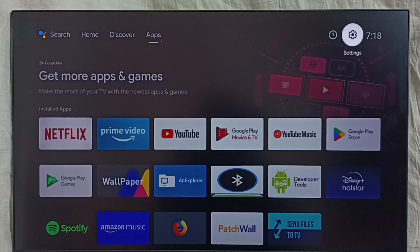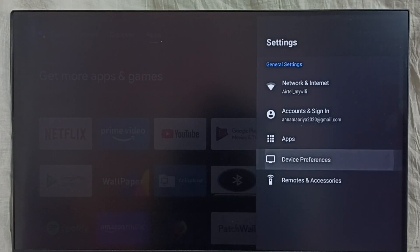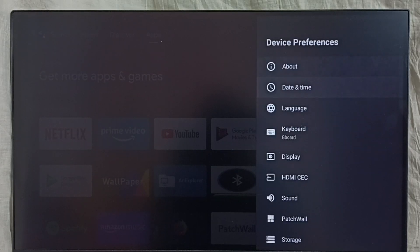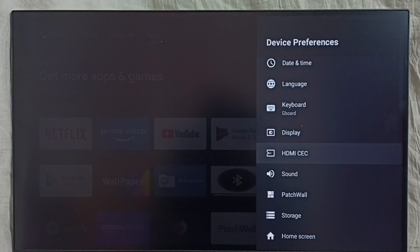Go to settings, select the settings icon. Select device preferences. Select HDMI CEC.